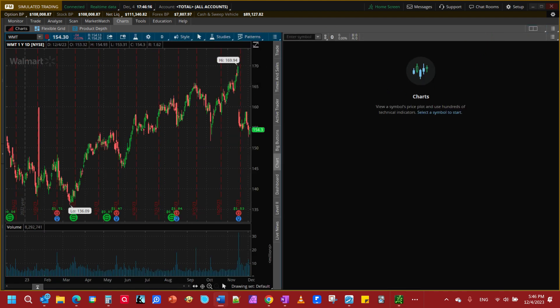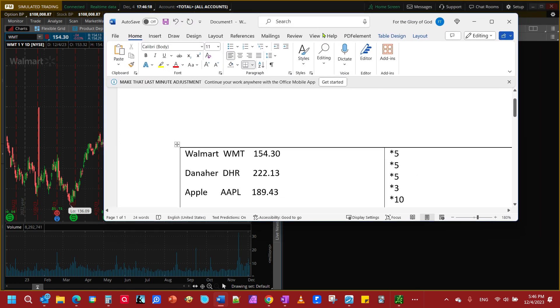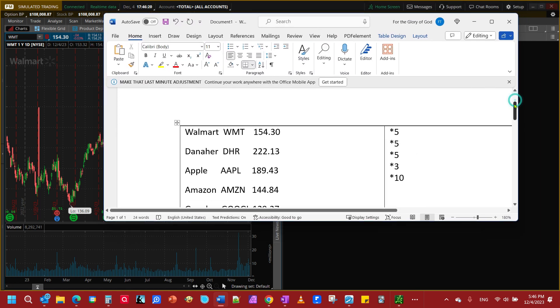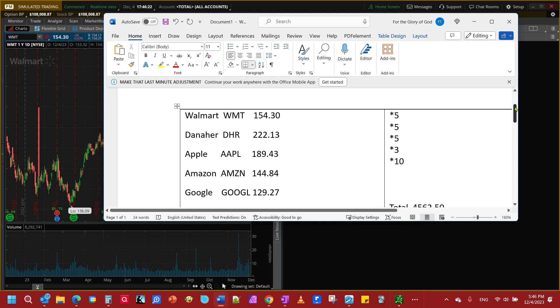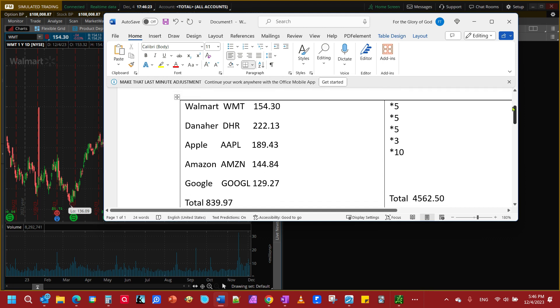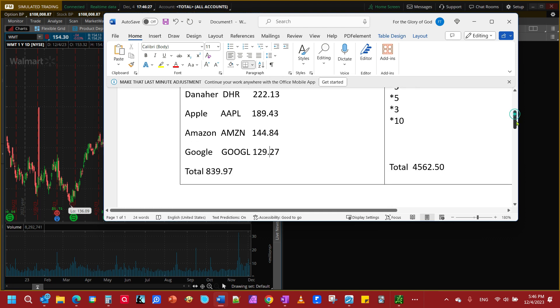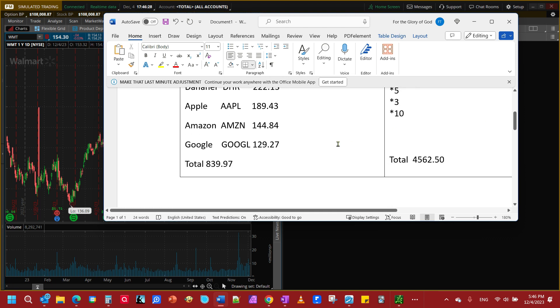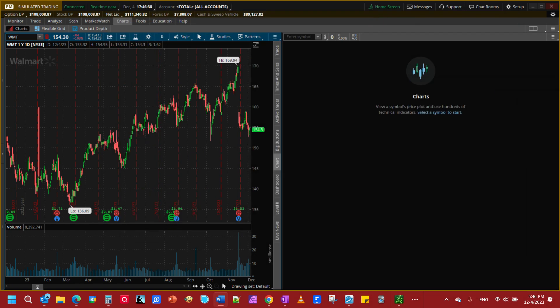We're going to start with the five stocks I have selected for this example which will be Walmart, Danaher, Apple, Amazon and Google. What you see right here is today's closing price and we've got the total of one share each for the closing price for today. Over here we're going to use this for the second example I will explain when we get to it.